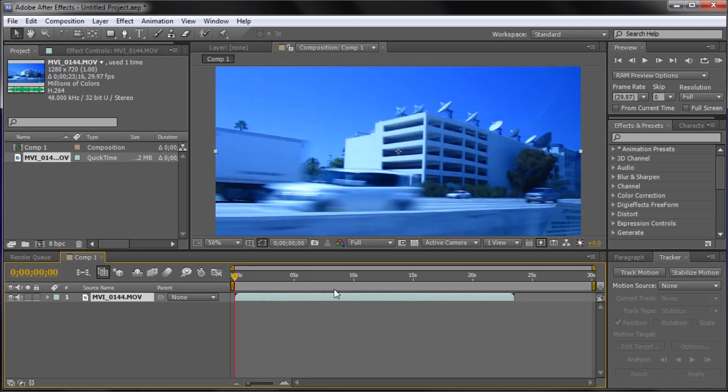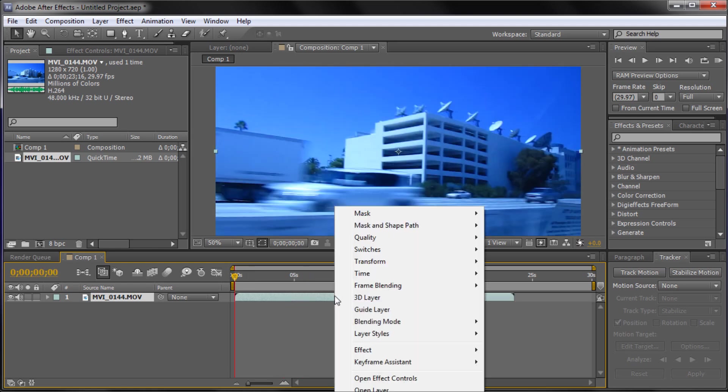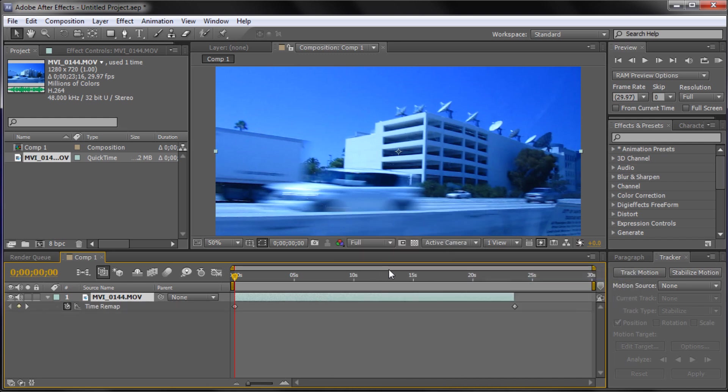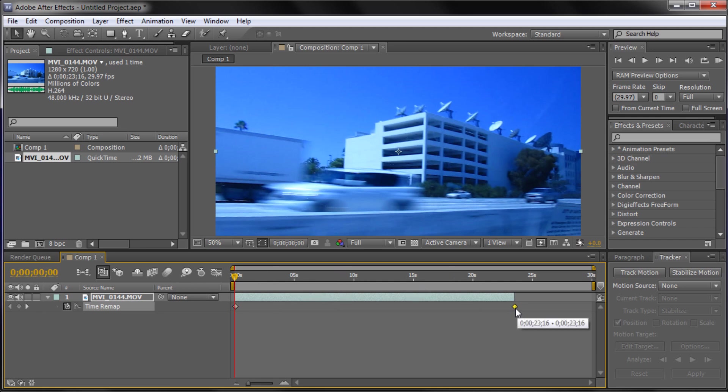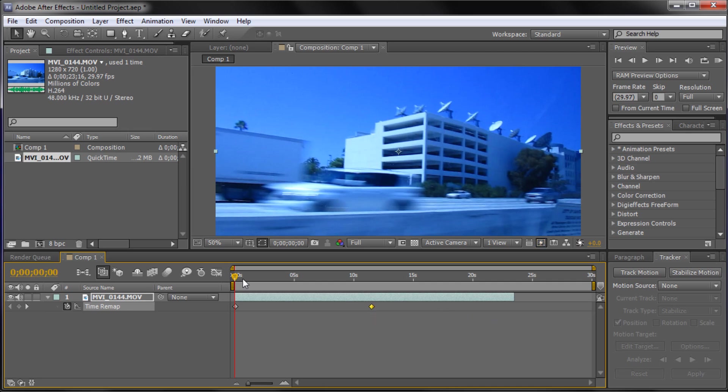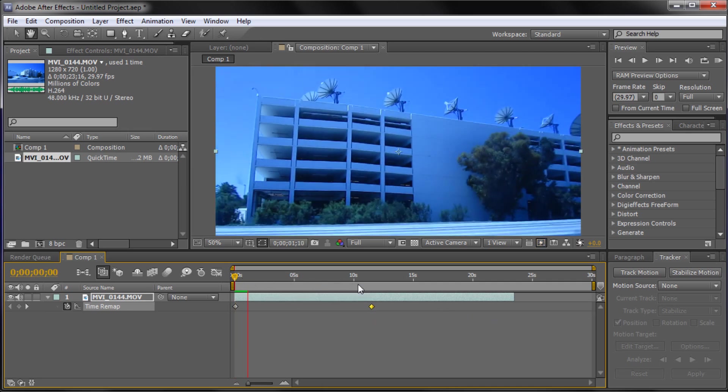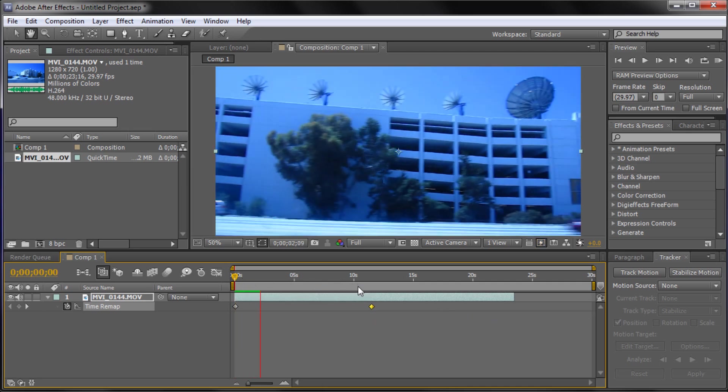So we can undo that and I'm going to show you now the time remapping and I would definitely prefer this way. It works in a similar way, there's two keyframes, one at the beginning and one at the end. So when you put time remapping on it will automatically add those keyframes. So basically what you can do is take the end keyframe and move it in say halfway and that did the exact same thing as time stretch.